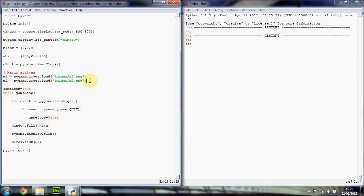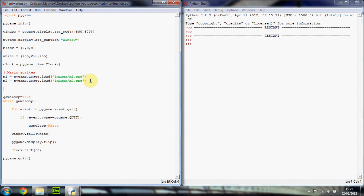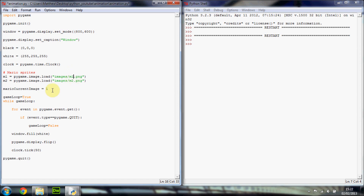We're also going to make a variable called mario_current_image. We could use classes but I'm just trying to keep this tutorial simple — I might show you how to make objects and classes in a future tutorial. But for now, since we've only got one Mario, this is fine. We're going to set mario_current_image to 1, because we want the first image, which is going to be mario one.